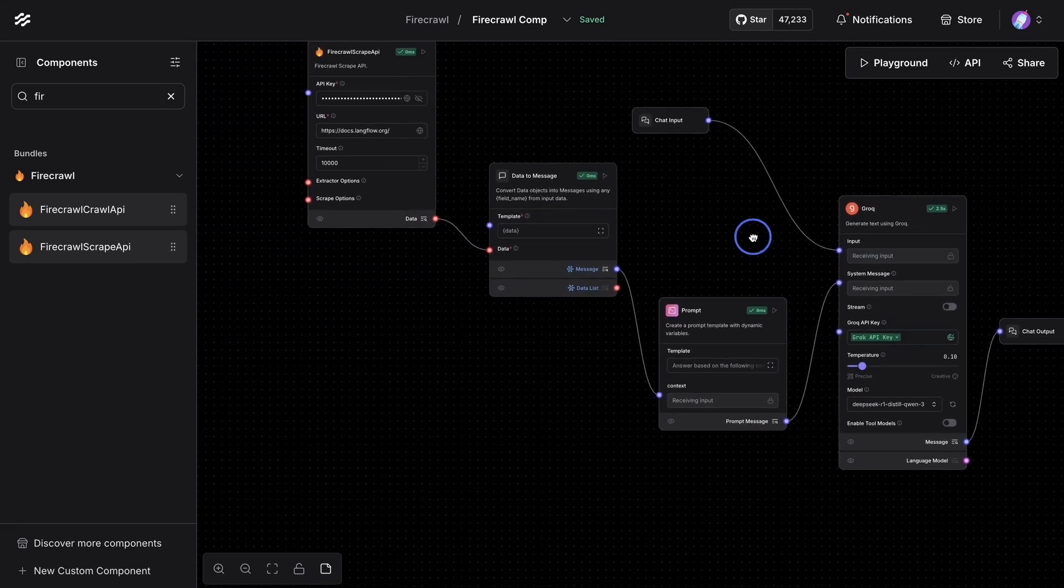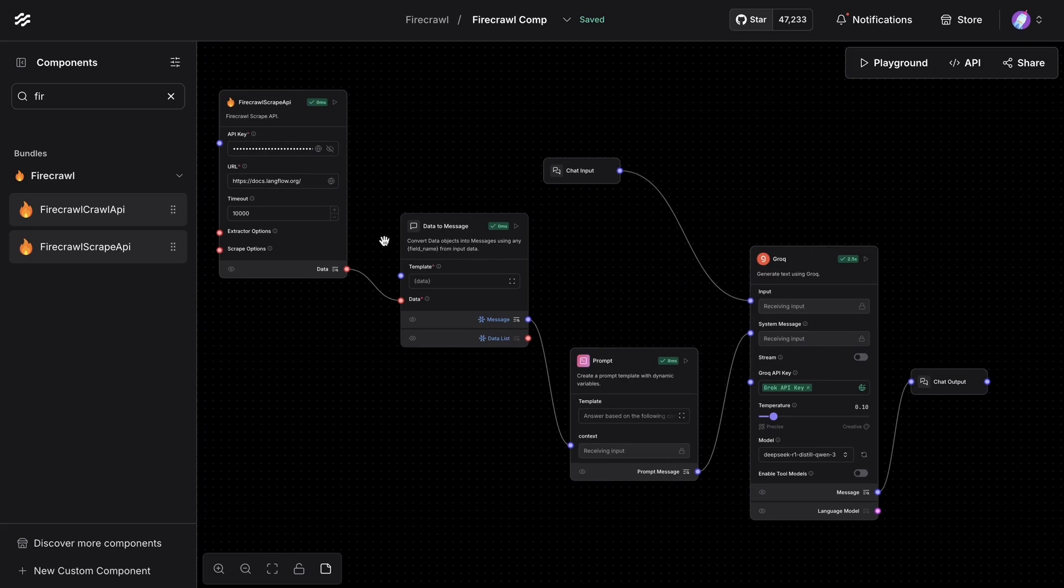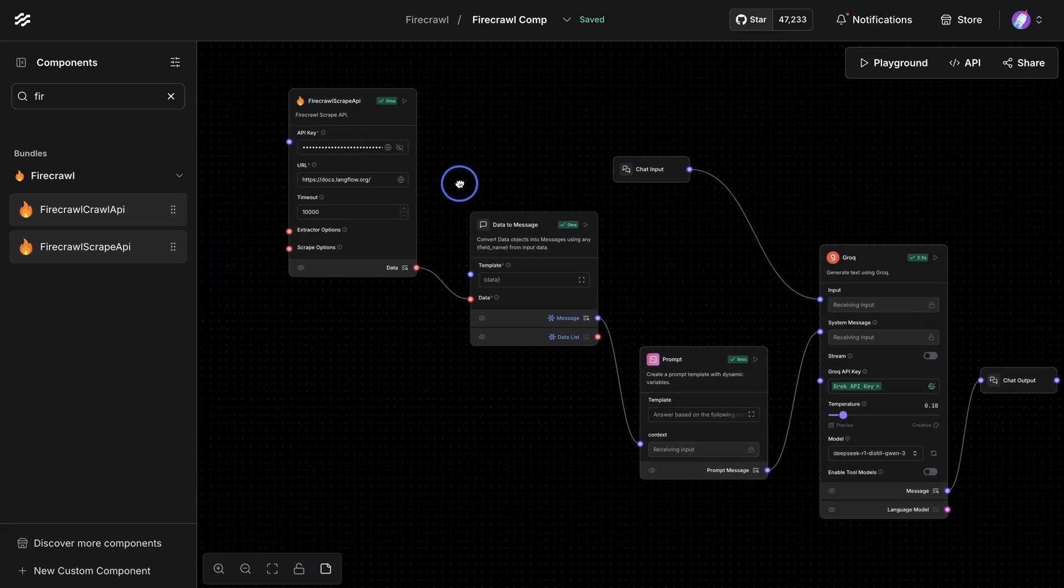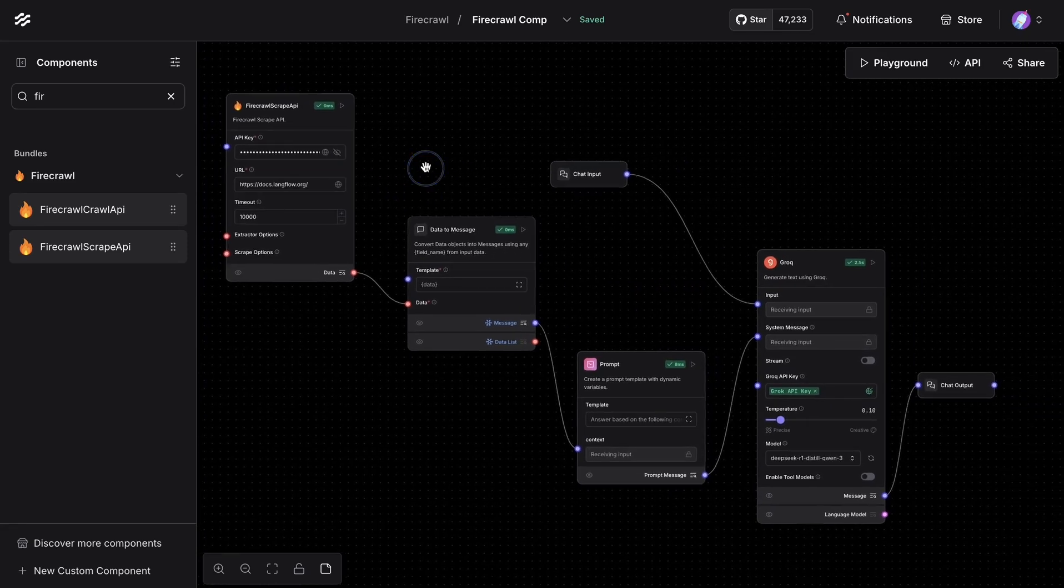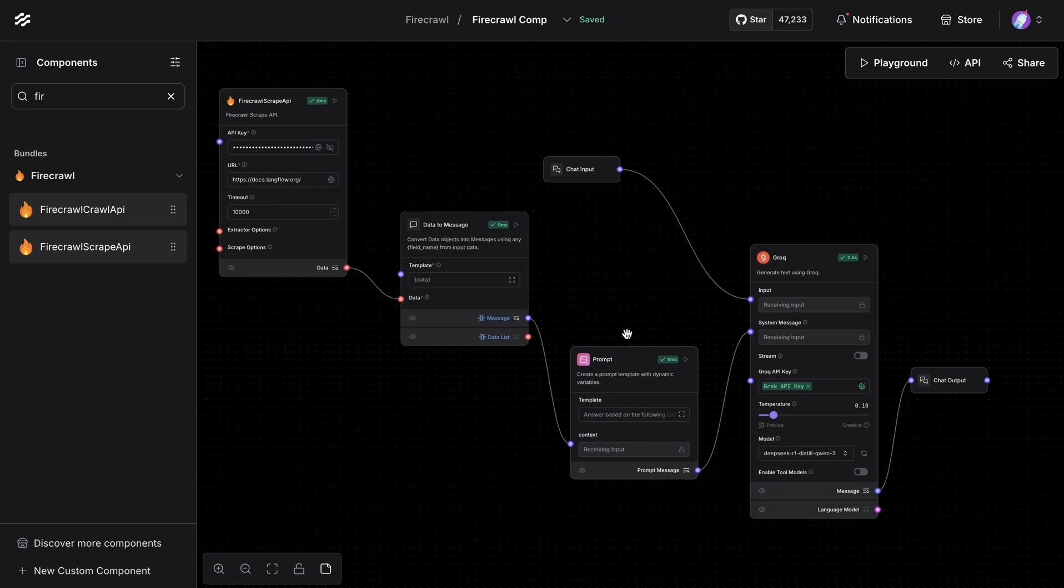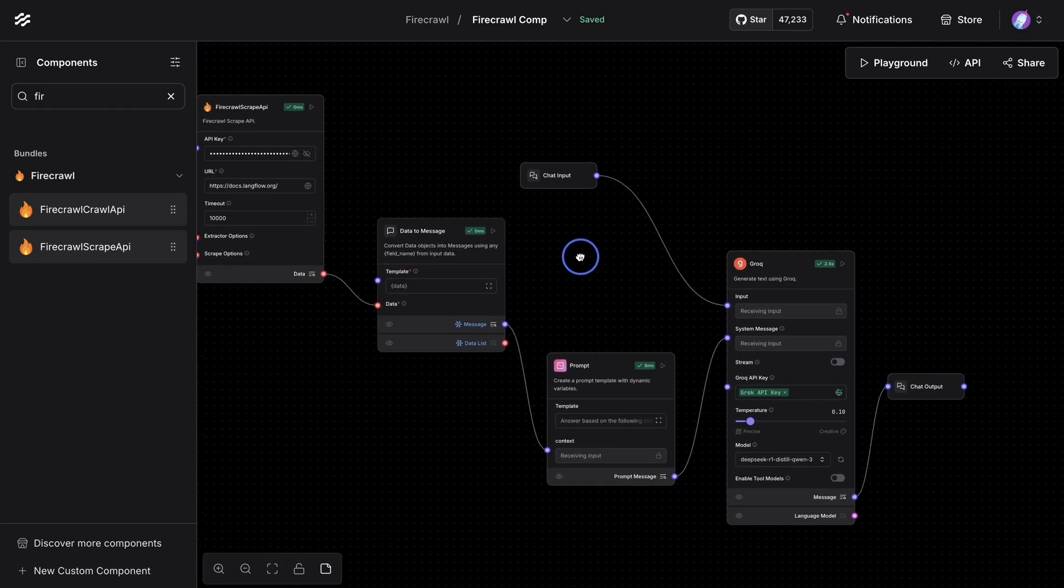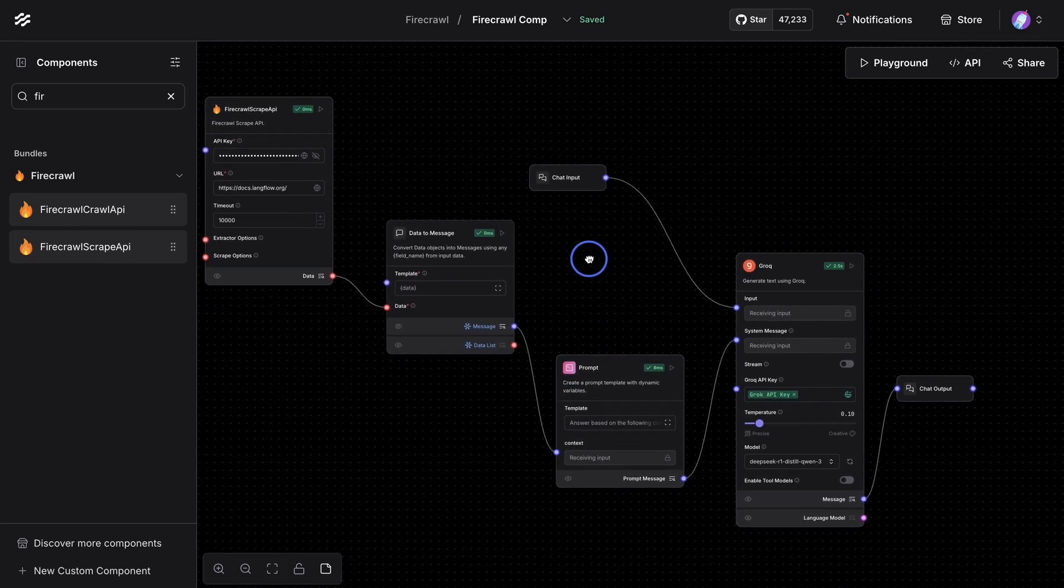Now, this is for one website. You can definitely scale this to multiple websites. And the setup is quite simple. It'll take a minute or so. And you can start asking questions or scraping different websites and answer questions you might have about those websites.